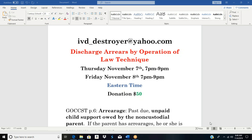I'm going to be hosting the 'Discharge Arrears by Operation of Law' technique. I'm going to teach you how to discharge arrears by operation of law. This is Thursday, November 7th, 7 to 9 p.m., or Friday, November 8th, 7 to 9 p.m., Eastern time.